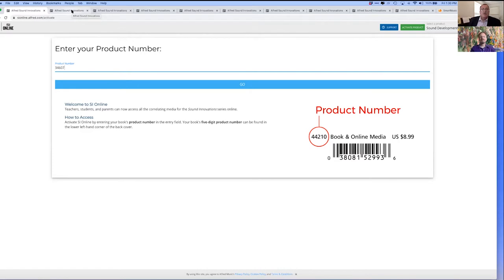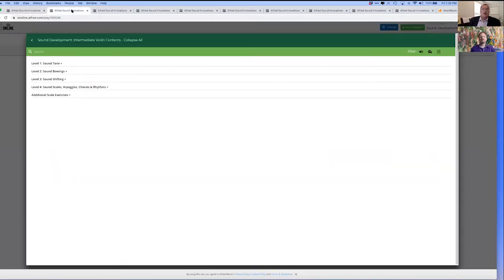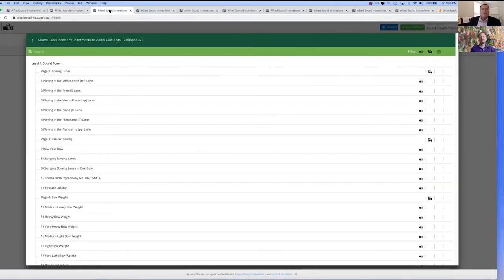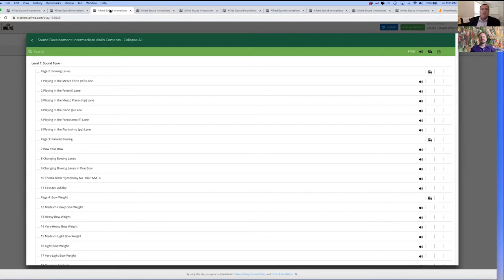You can see that the contents are organized by level, and within each level there are individual audio tracks and videos. Just press the icon and play. It's so easy, and the best part is there's no complicated sign-in for your students.